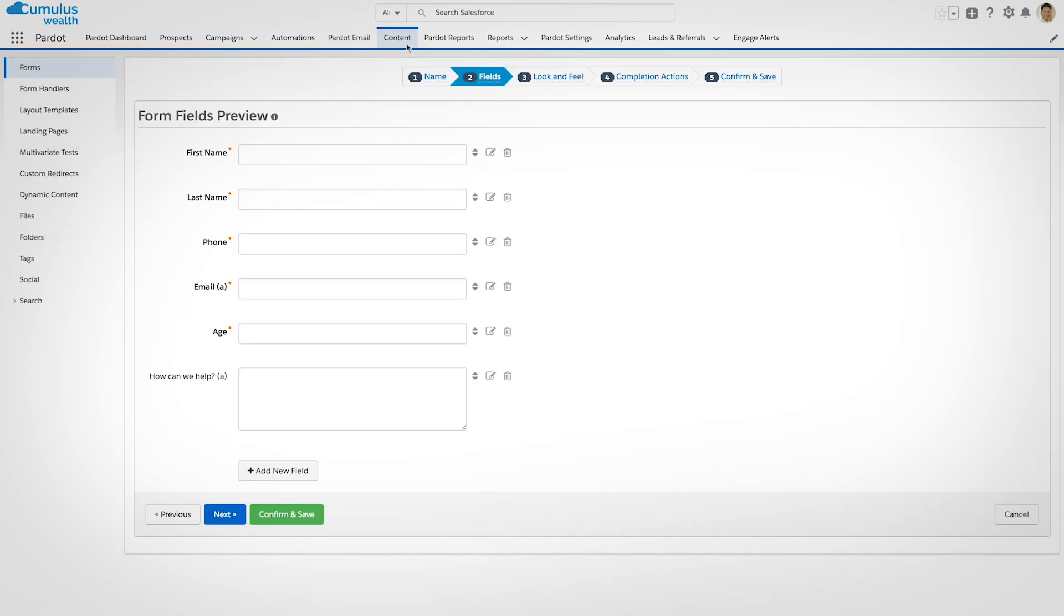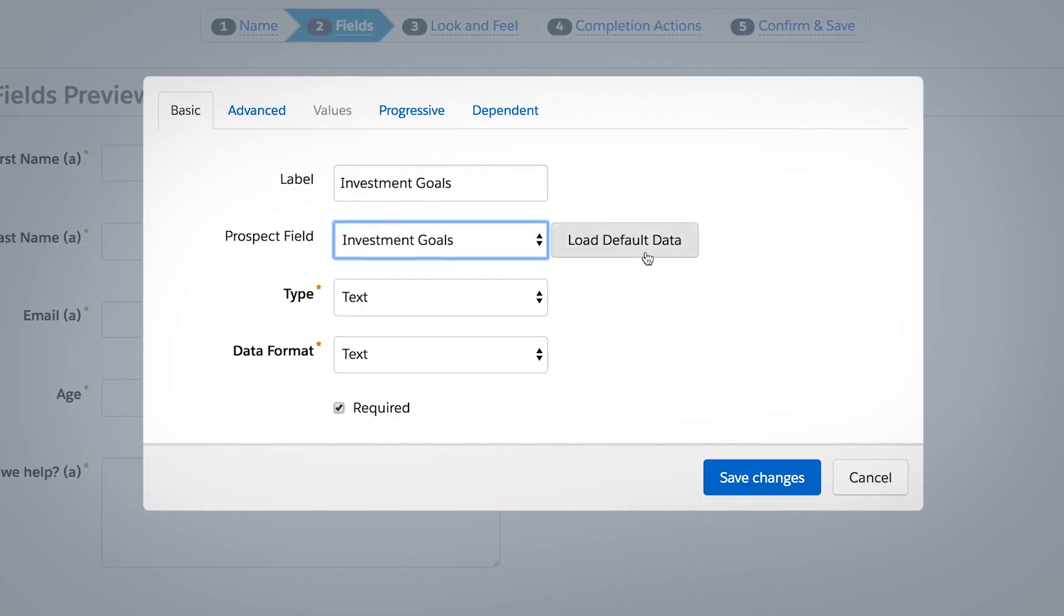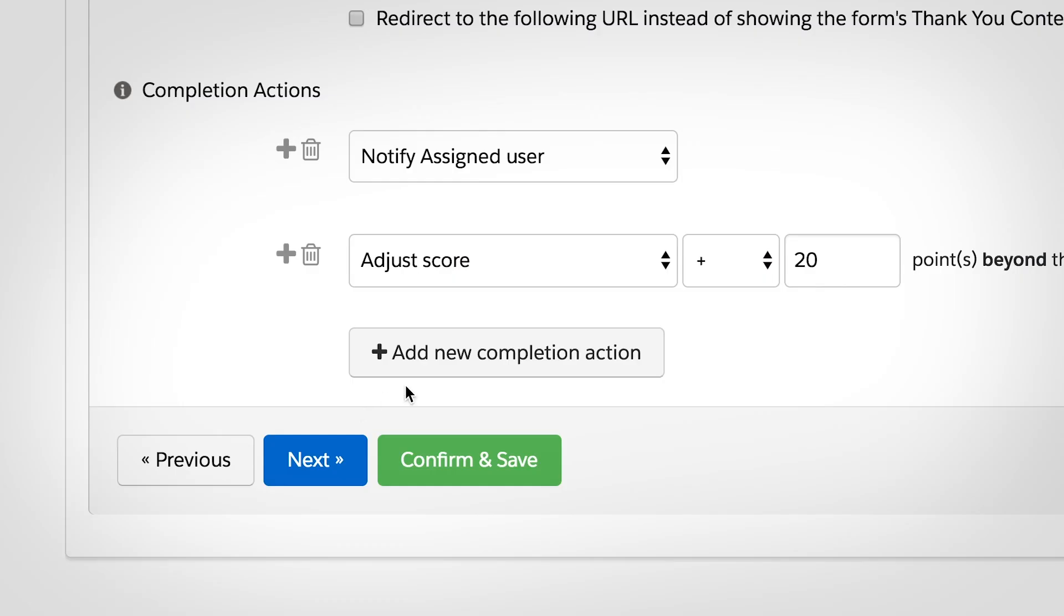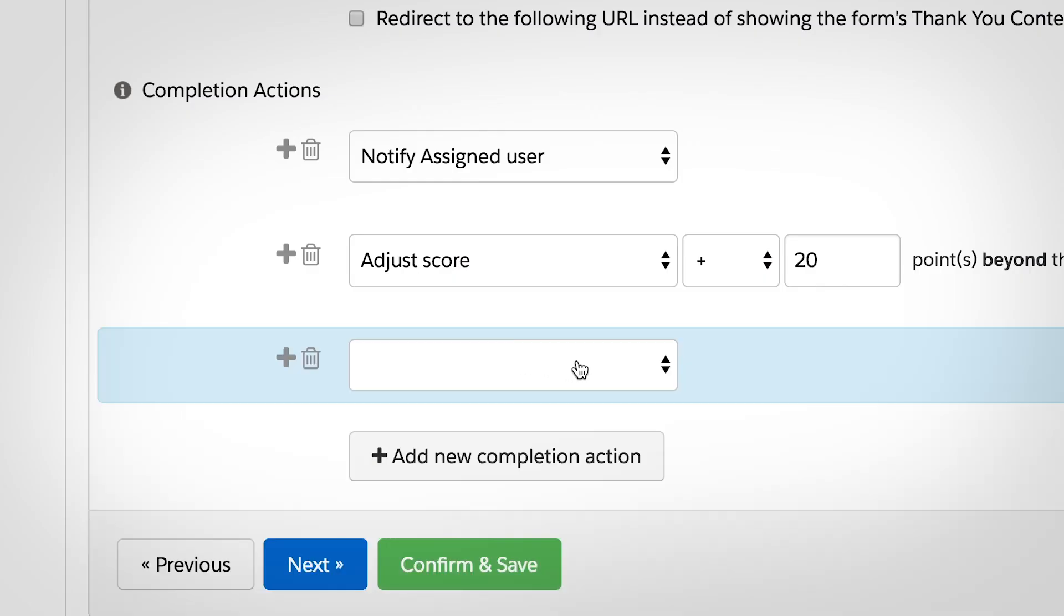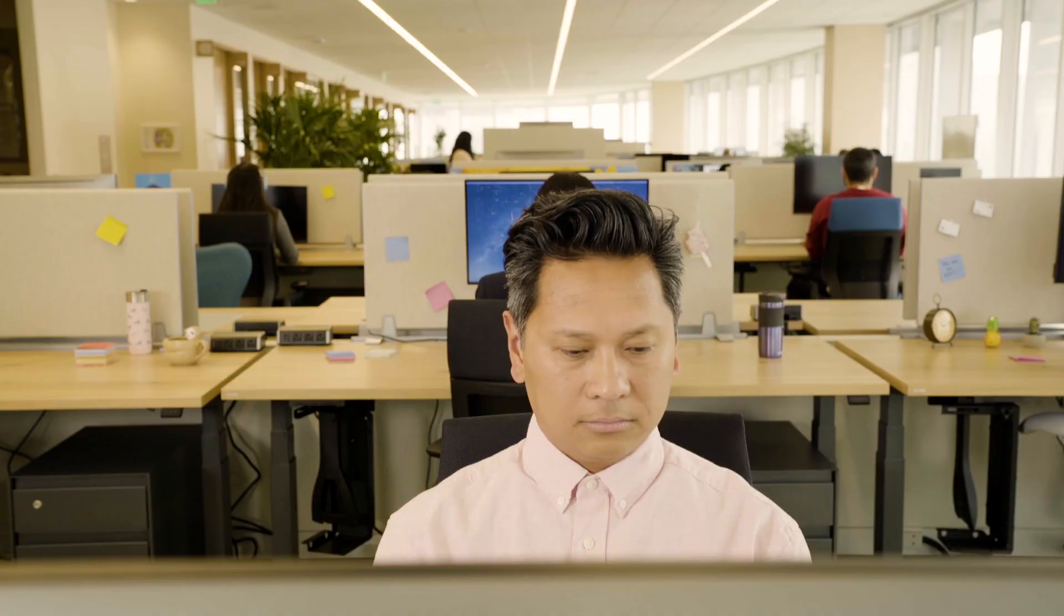And the same can be done with forms. Add fields, choose the look and feel, and set up completion actions for what happens after a prospect completes a form.